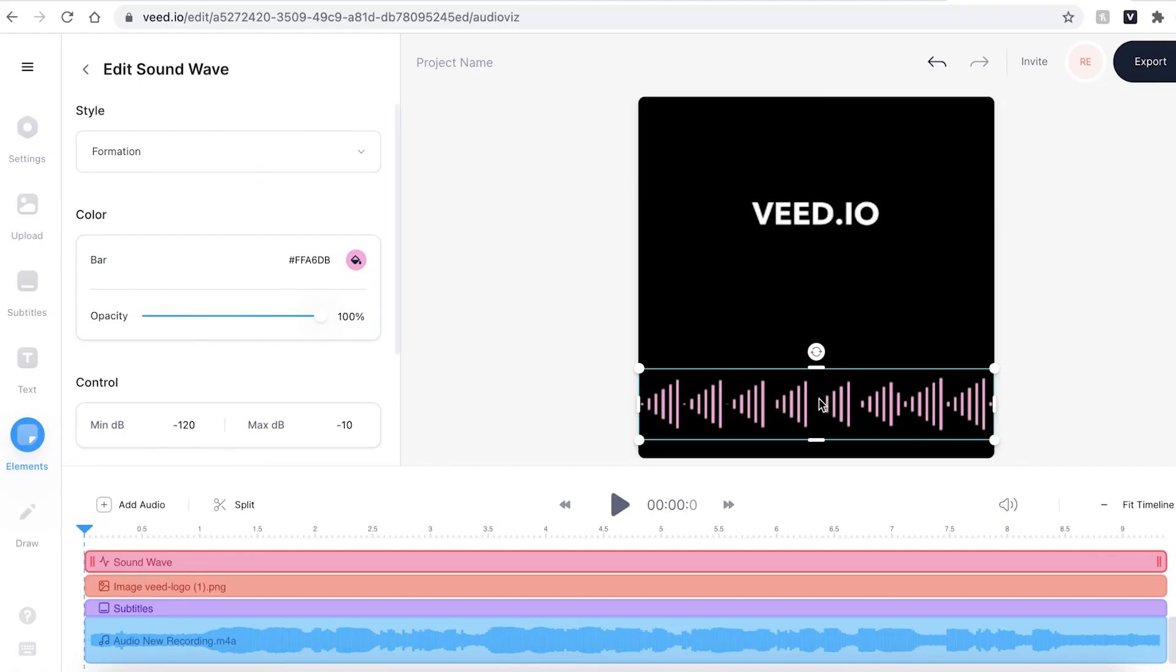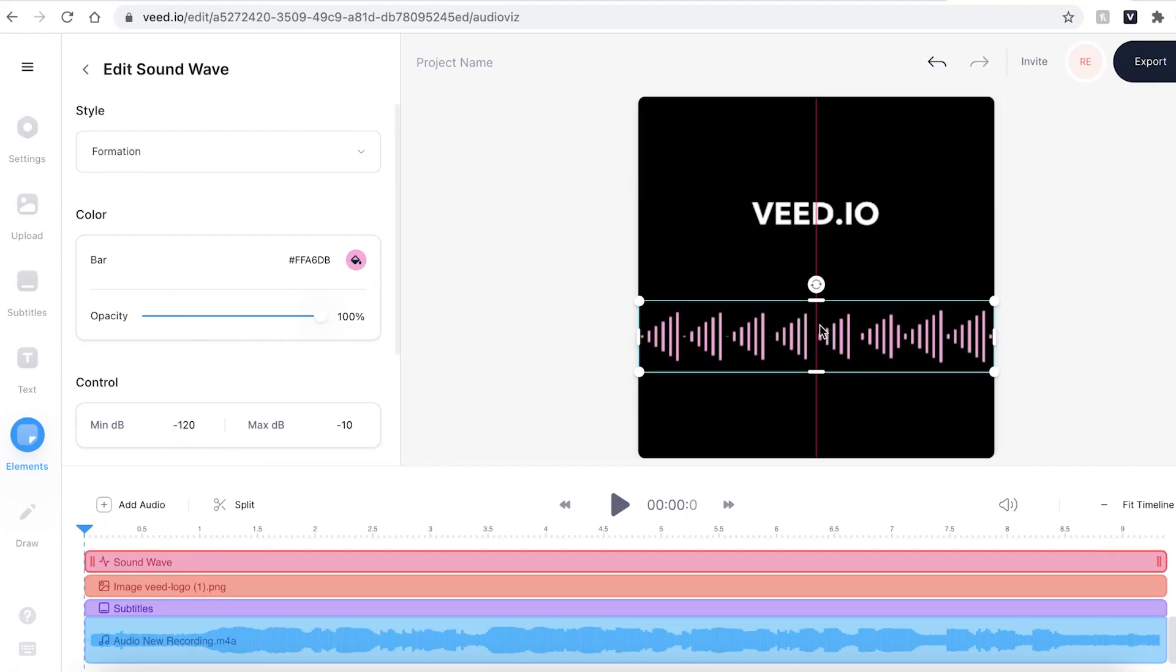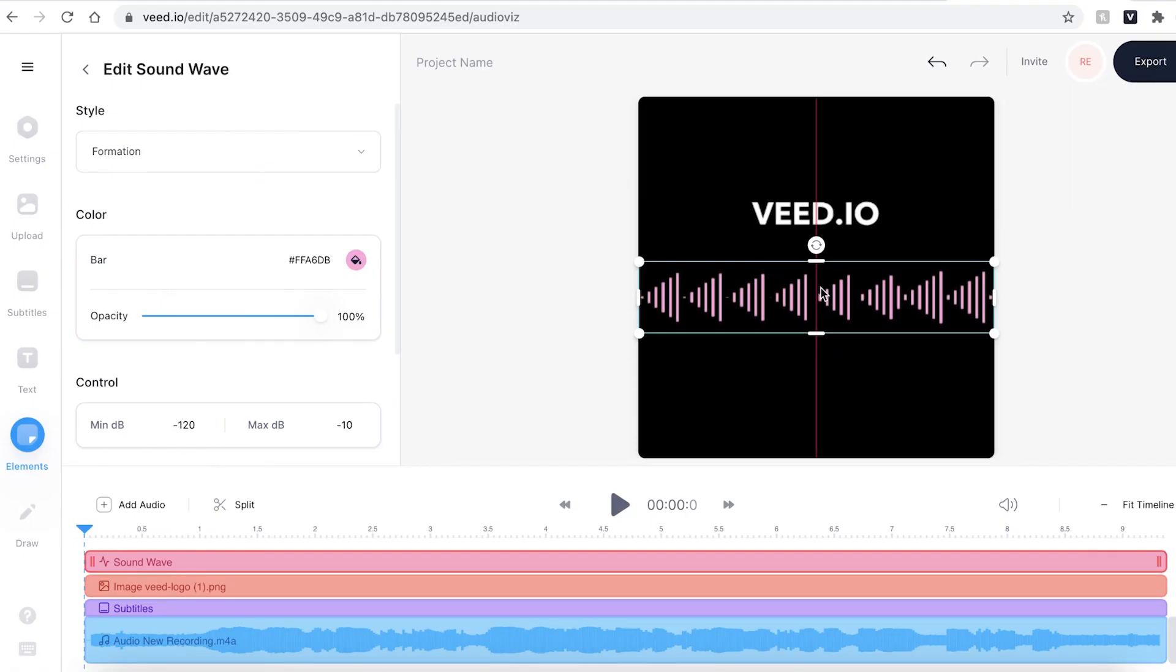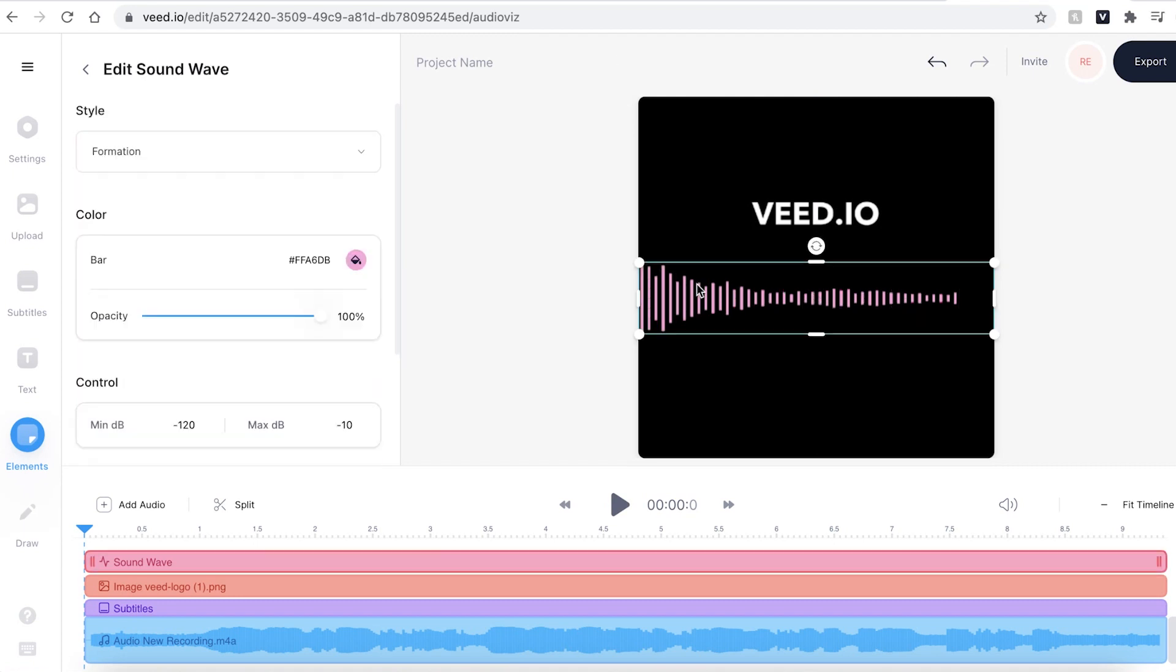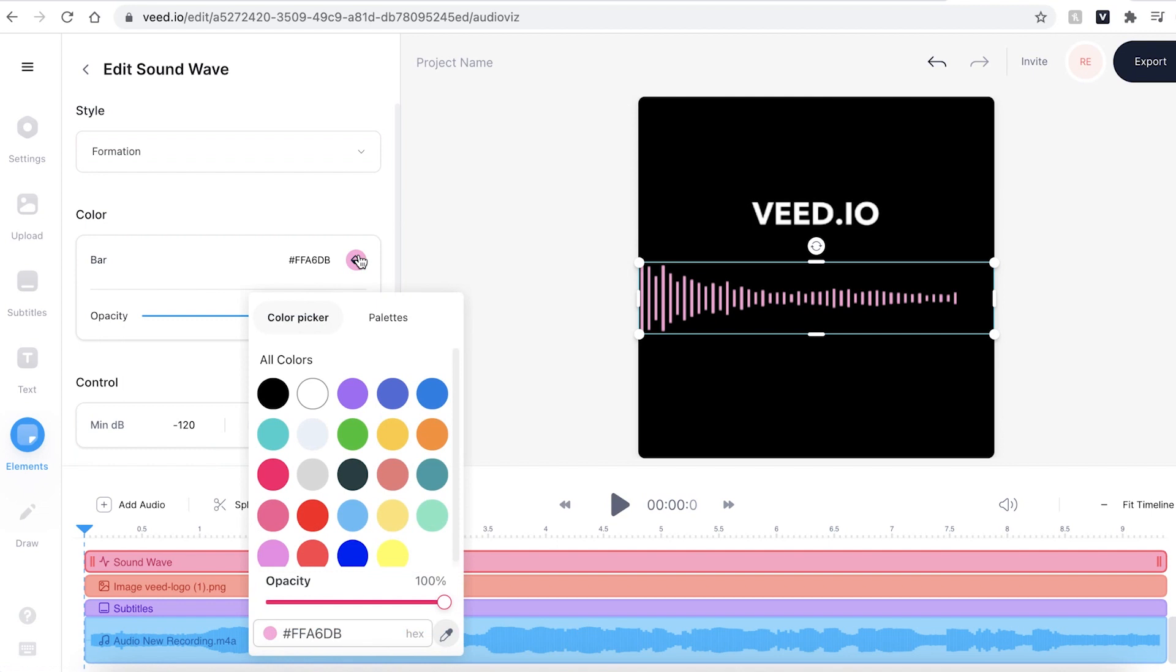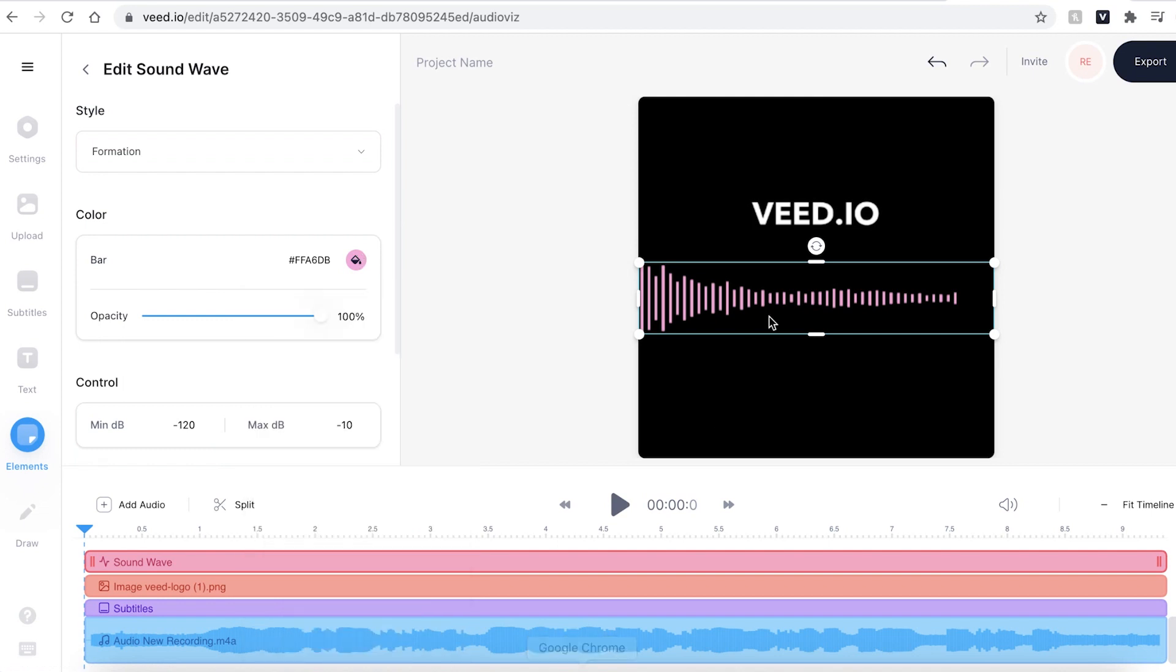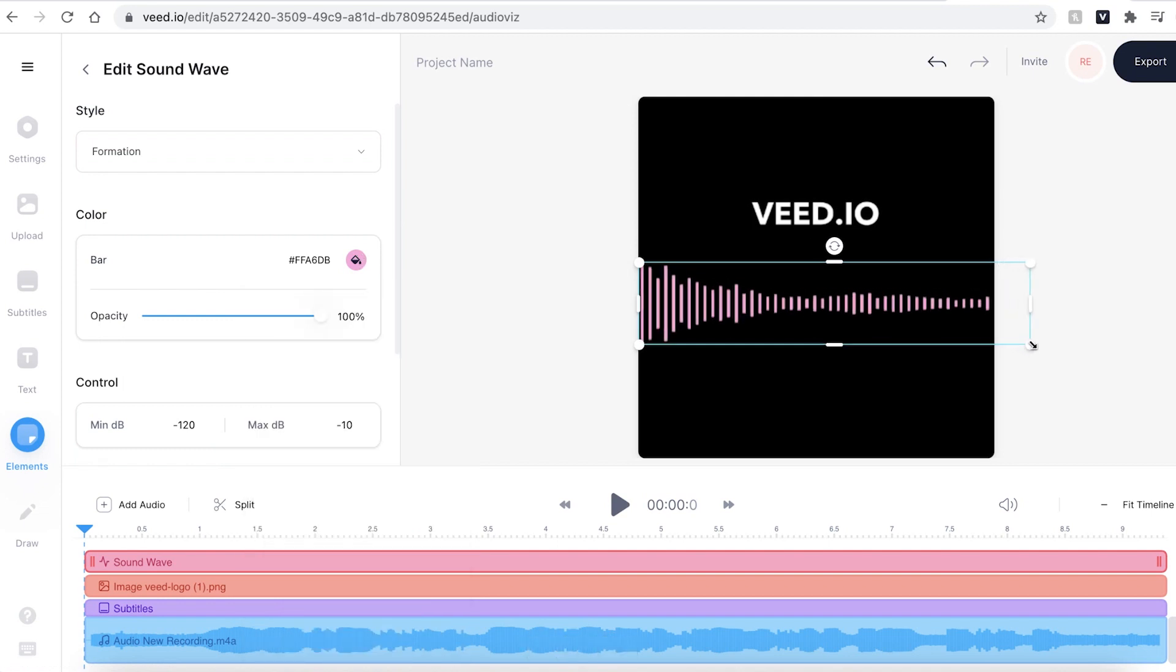Now I know that the subtitles will be in this area so I'm just going to click and drag the sound wave to around here. You can make adjustments to the sound waves by clicking on the color button if you want to change the color and also you can change the size by dragging out the buttons as well.